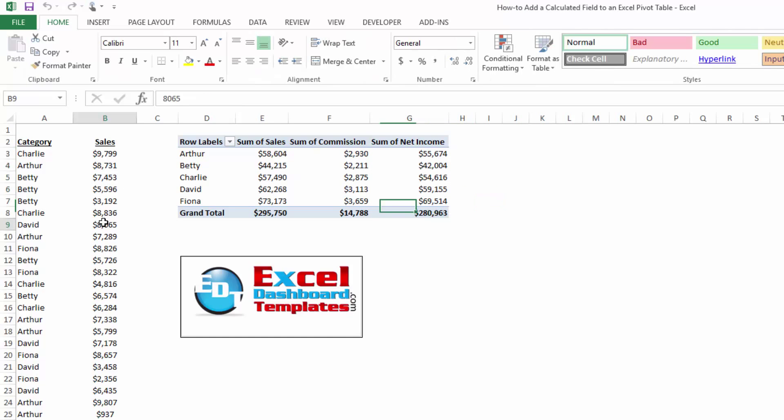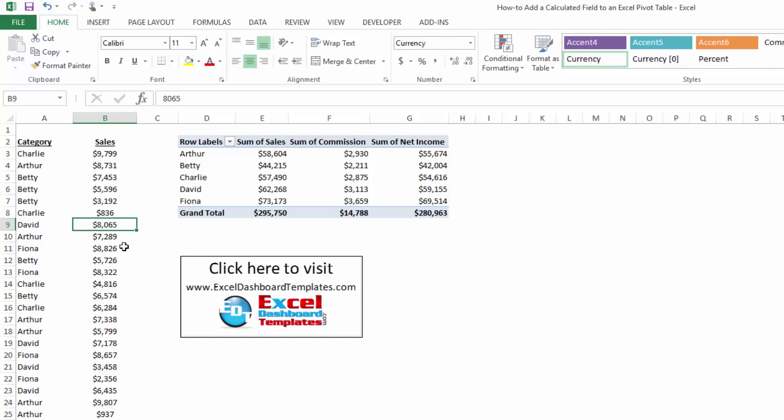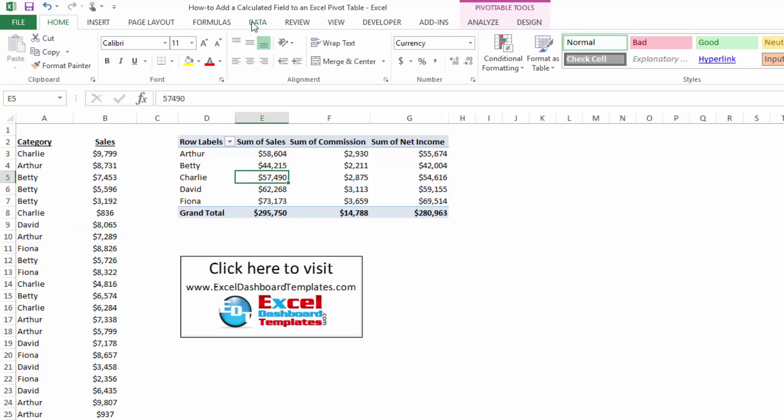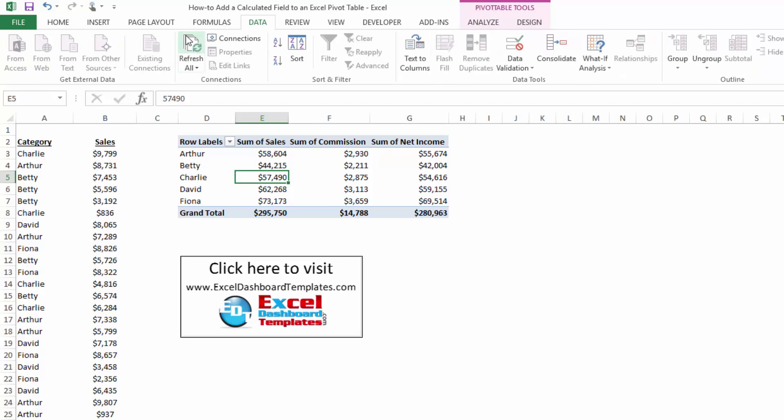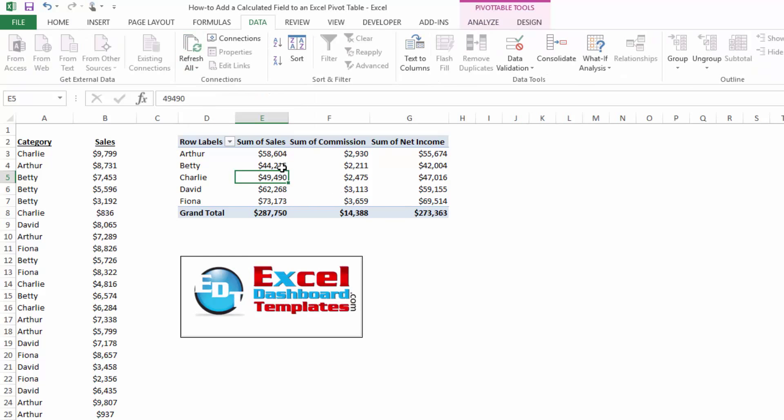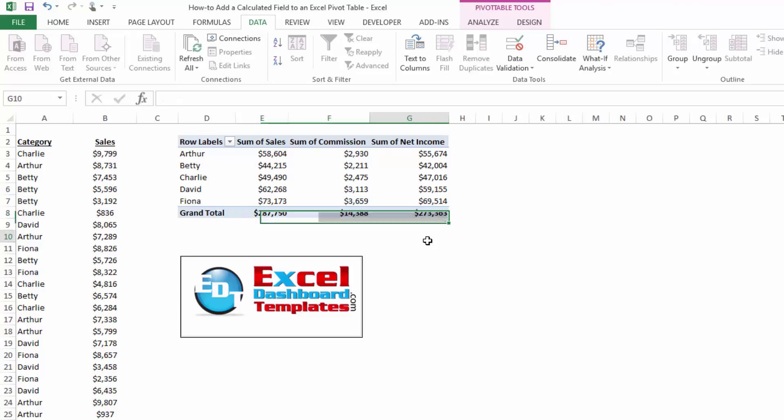And so if any of our values change, like we find out that Charlie did not sell $8,800, it was a typo, it was $836 was his sales. If I click within my pivot table, go up to my data ribbon and click on refresh all, you'll notice that Charlie's commission and our overall sales and commission, everything has changed and been calculated for us in the pivot table.